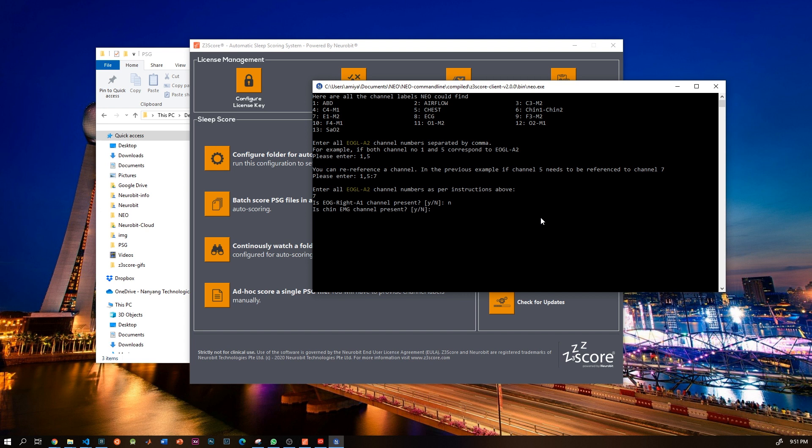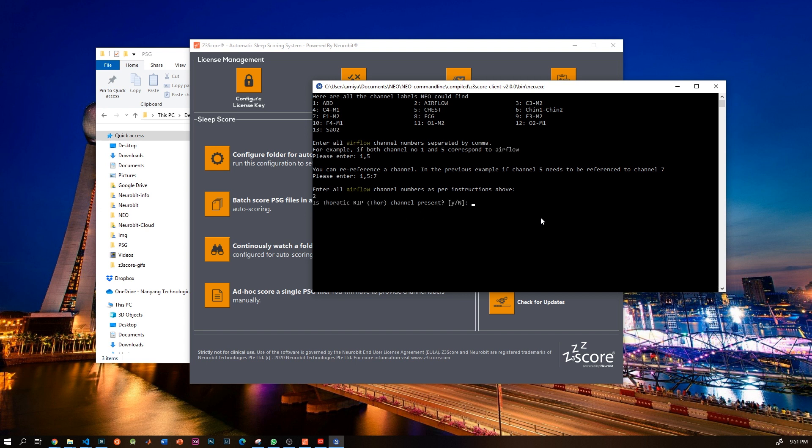Now you do this for all the EEG, EMG, ECG, respiration, and SpO2 channels. It will probably take you one to two minutes to do this. Once you are done with the channels, it will then ask you whether you want to do spindle detection.